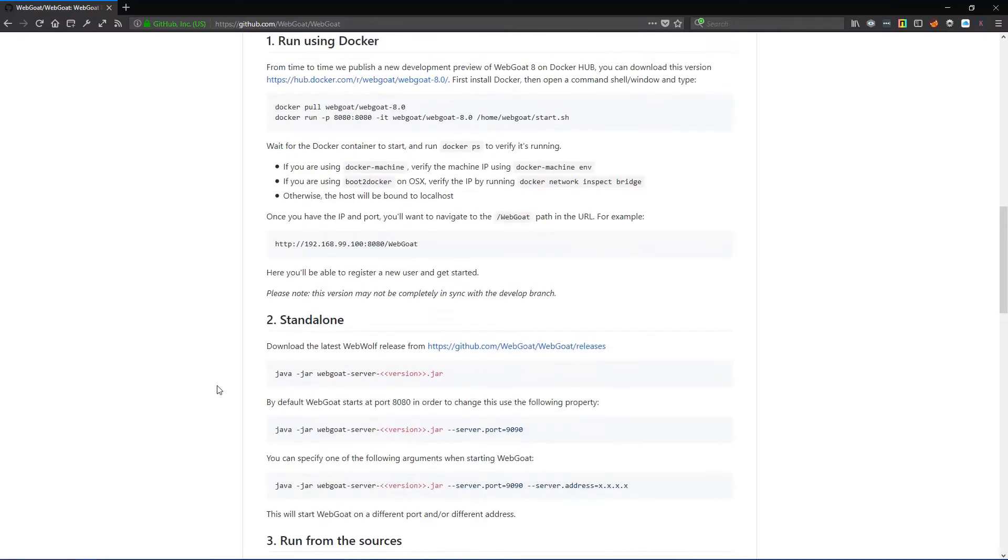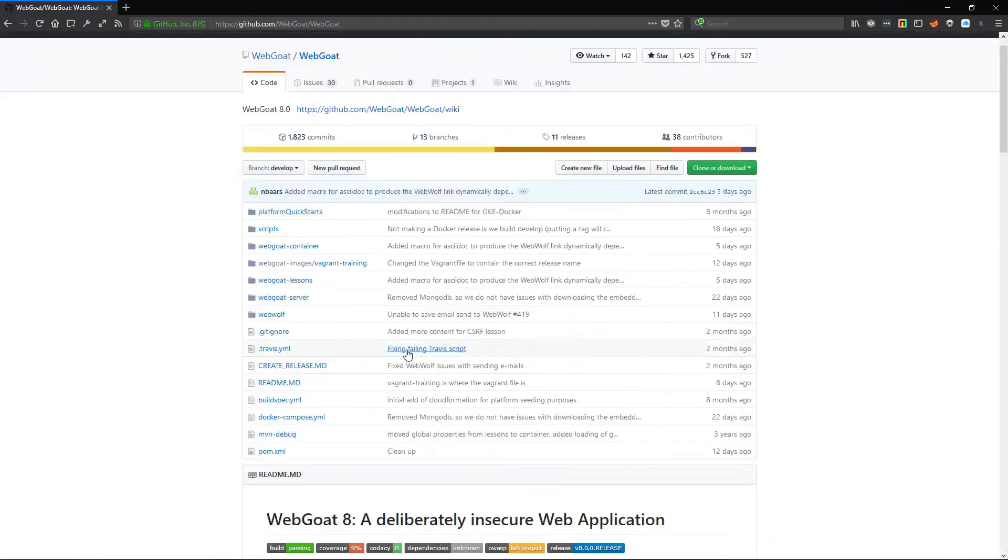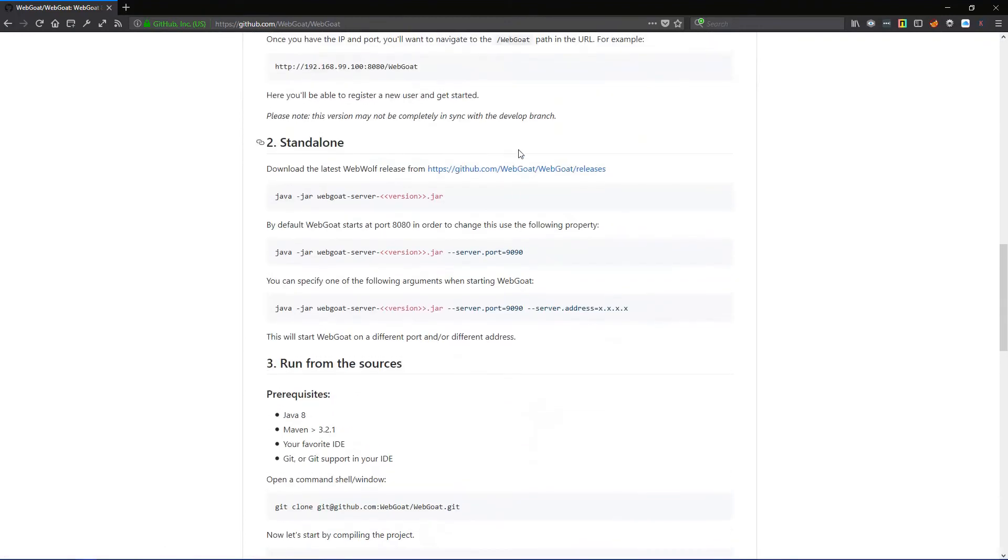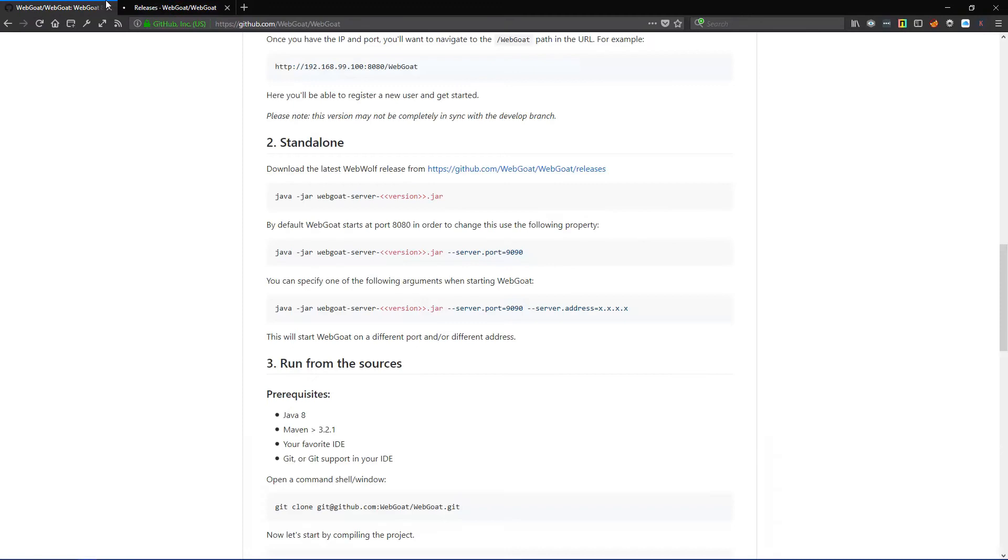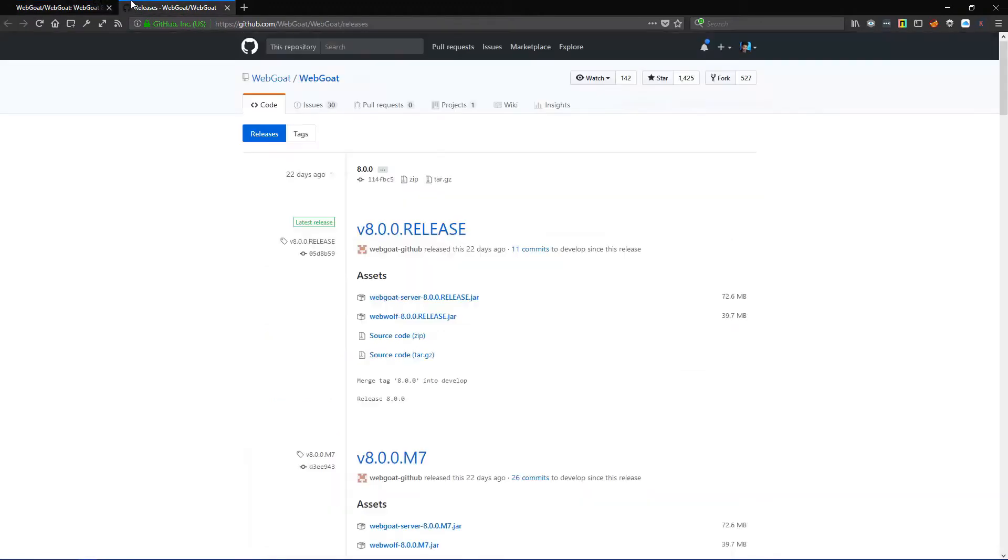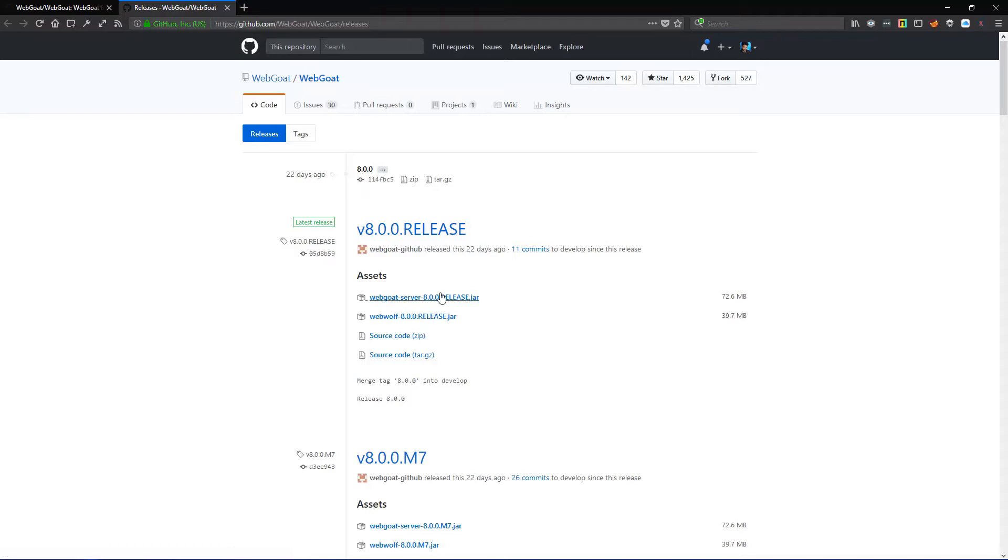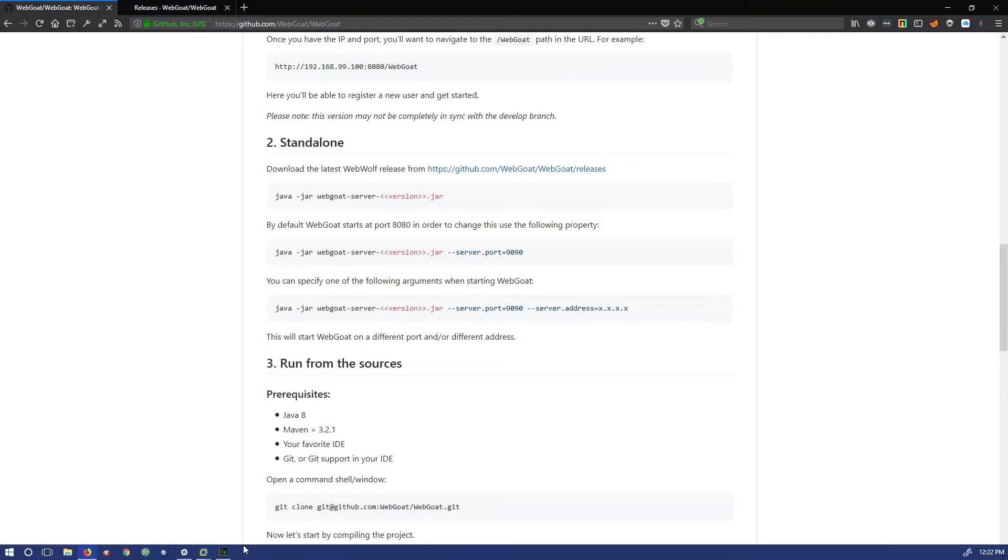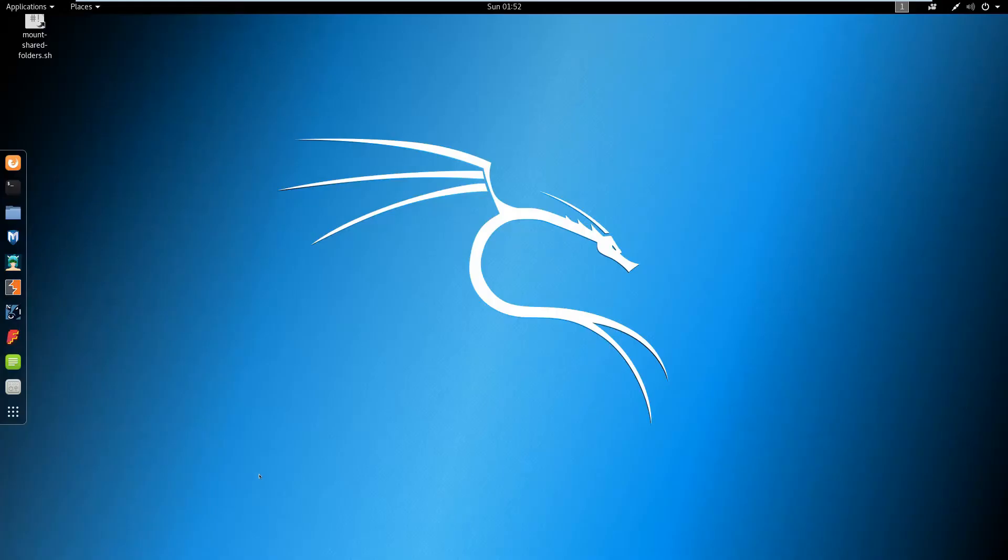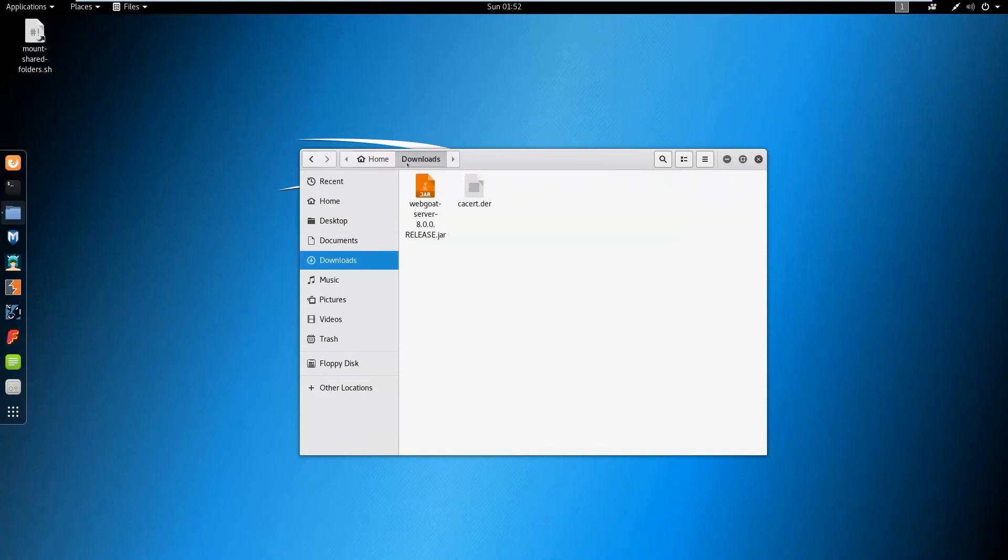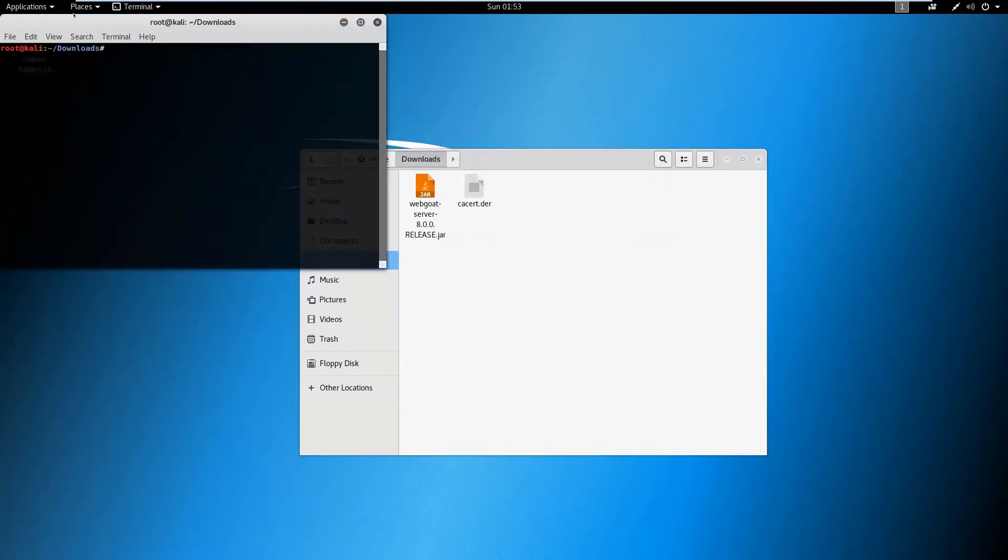What you have to do is download the standalone JAR file from the releases page. You'll want the server version. I have already downloaded mine to the downloads folder. I've fired up the terminal, and make sure you have root permission.